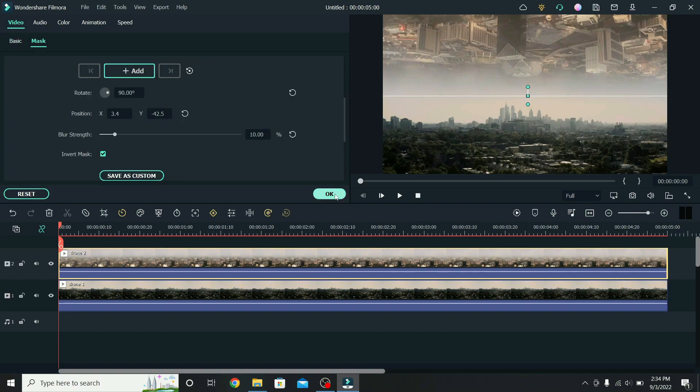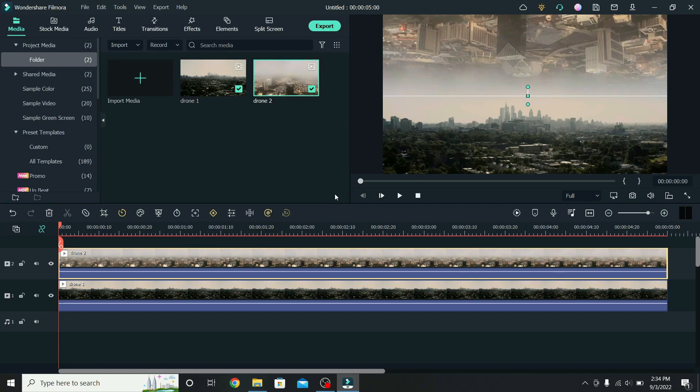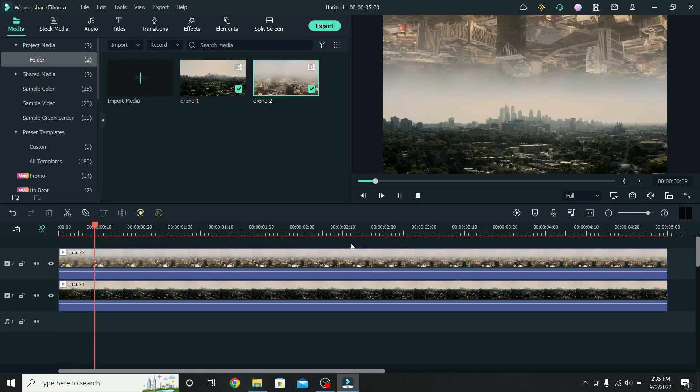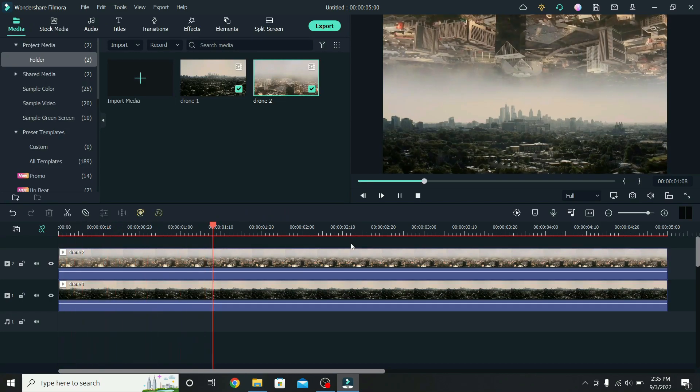When that is done, press OK, click outside of the clip to remove the selection, and this is the final result.